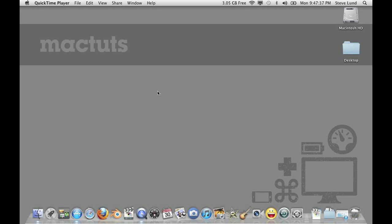Hi and welcome to this Mac OS X quick tip. I'm Stephen Lund and in this tutorial I'm going to show you how to free unused memory in Mac OS X.